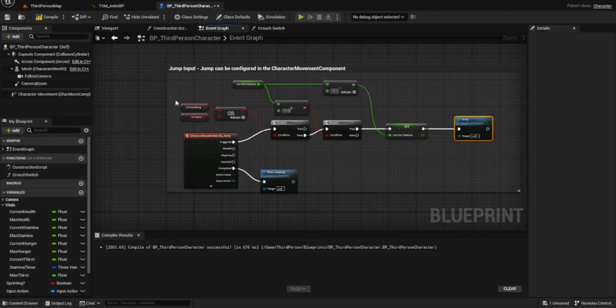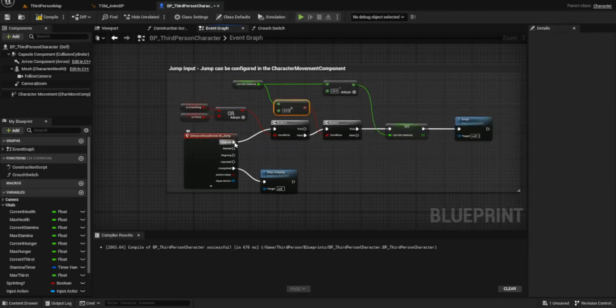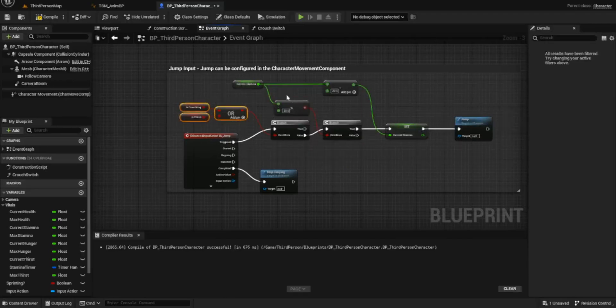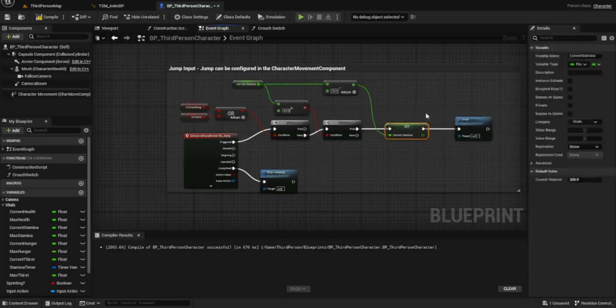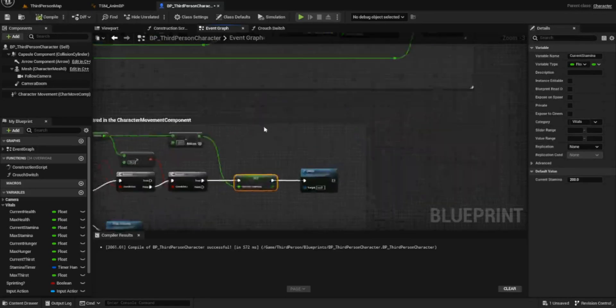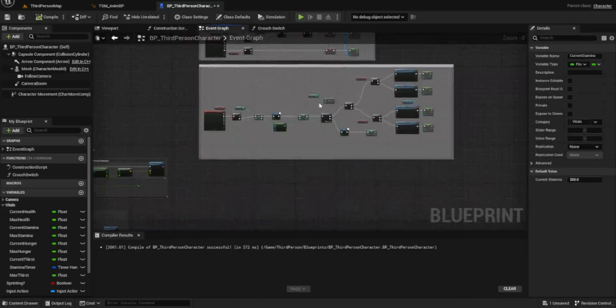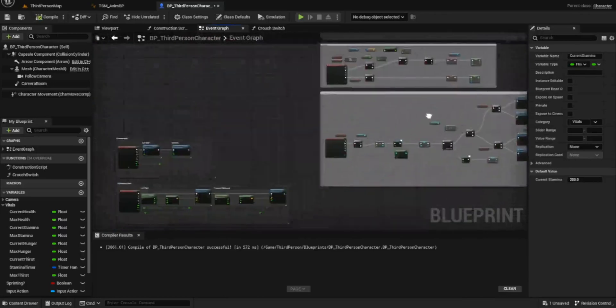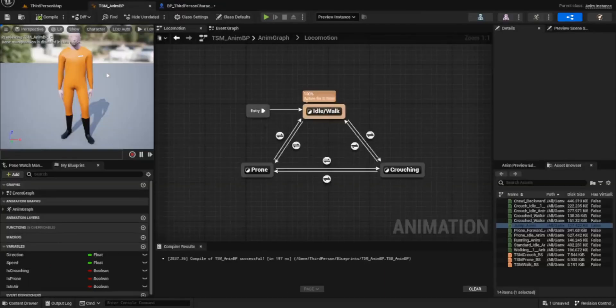So that should be the main bit of code for jumping. As I said, the only reason we shouldn't be jumping is if we are crouched or prone or we don't have the stamina. So just to go over again on the triggered: Is crouching or prone set? No it's not. Do we have more than 20 stamina? Yes we do, and then we can jump and also we reduce that stamina by 20. So now that that's done, there shouldn't be much else we have to do in our third person BP.